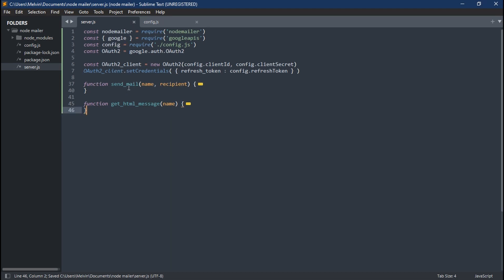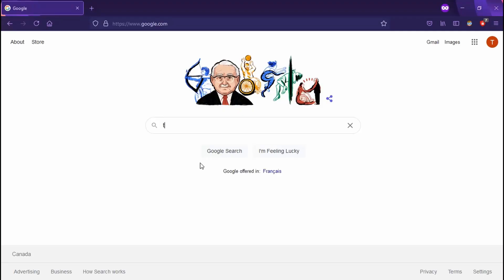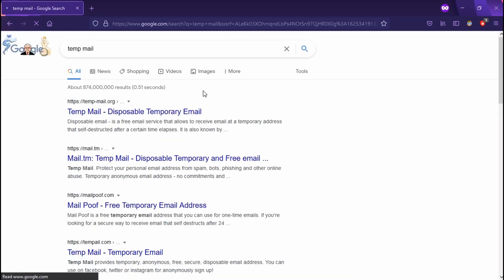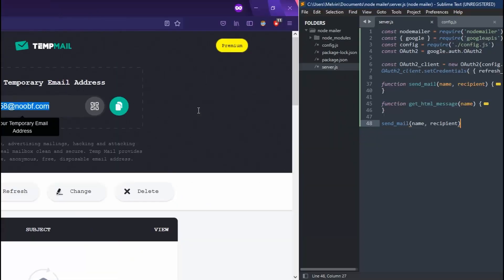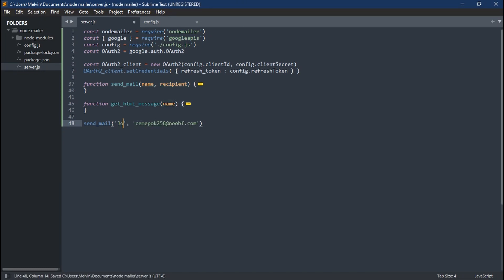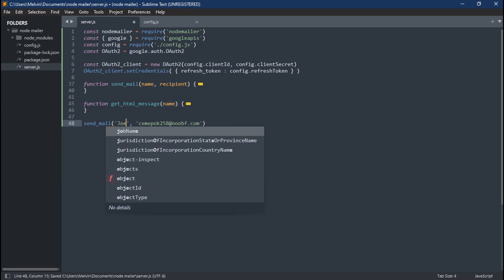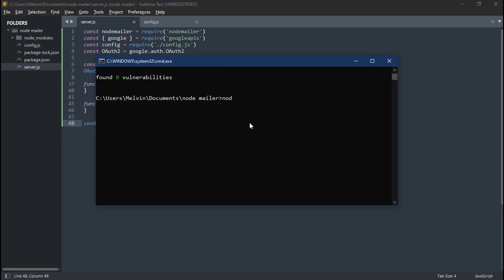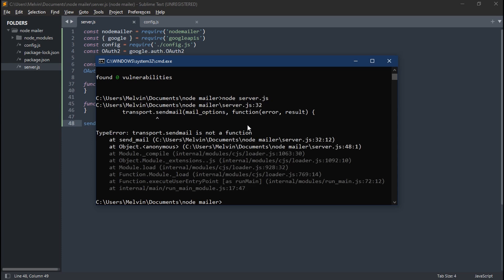Great. So let's test this out. We're going to look up a temporary email address, and here we're going to paste that email address into our function call. And now what we're going to do is type in a name. We're going to call him Joe. Joe Mama. Here we're going to type in node server.js because that's our JS file we want to run. And we get an error.